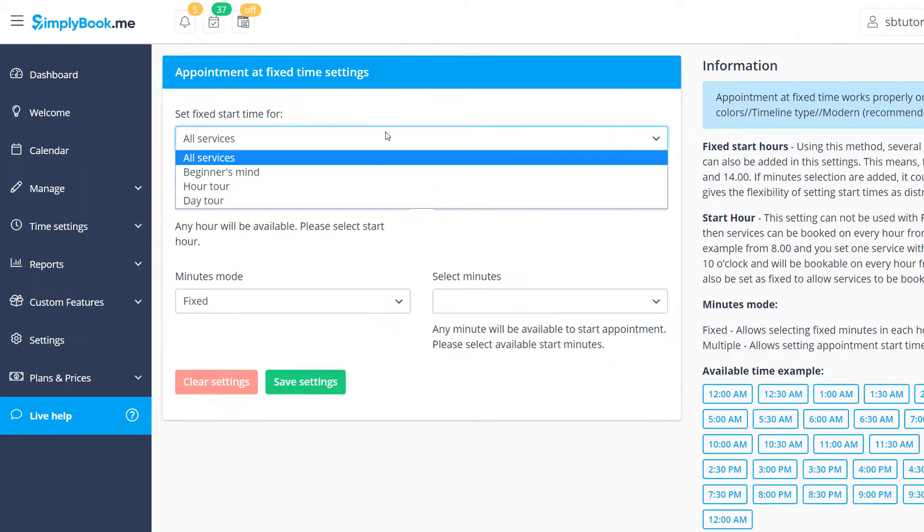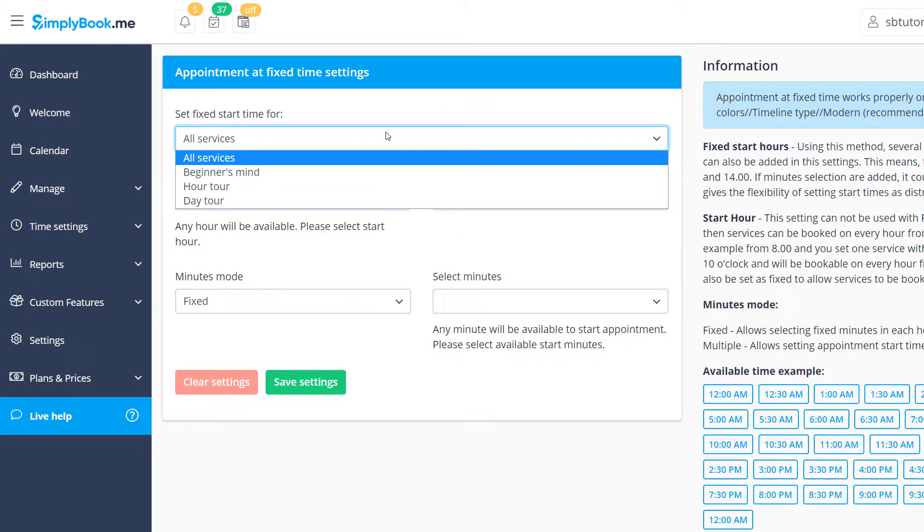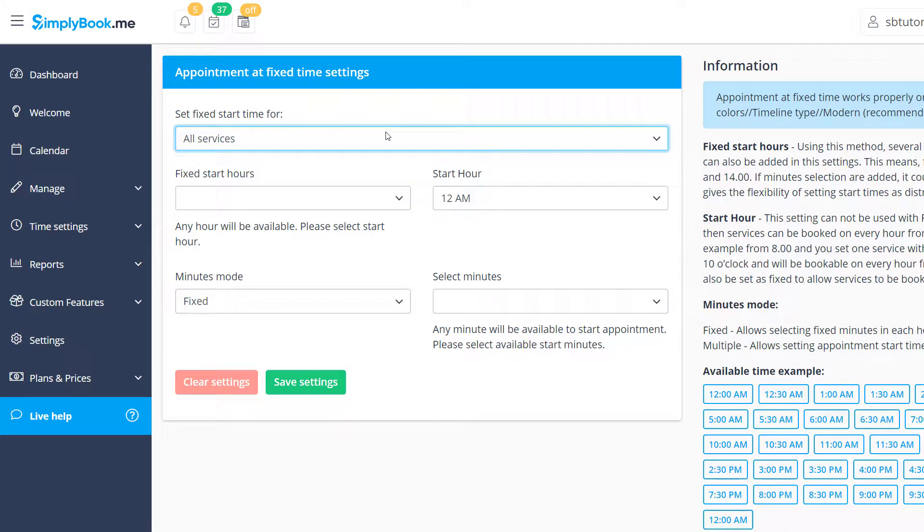At the top you can choose whether a given configuration should affect all services and classes or only a specific one, in case you want various configurations for each service and class.